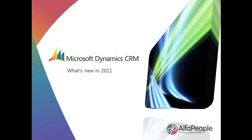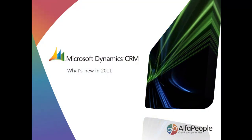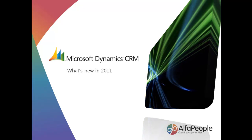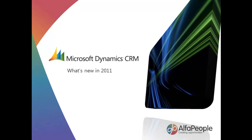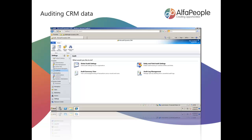This short clip will take us through the audit functionality that's now available in 2011. We'll explore the audit settings, enable auditing against a field on a particular entity, and then we'll look at the audit summaries within a record in CRM. So let's have a look.